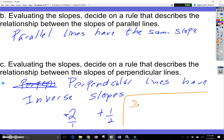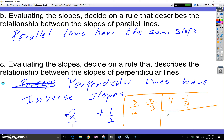If I have a slope of positive 3 over 2, the inverse is going to be negative 2 thirds. If I have positive 4, the inverse is going to be negative 1 fourth. If I have a slope of negative 1 third, the inverse is going to be positive 3. Or if it's positive 1 third, the inverse would be negative 3.